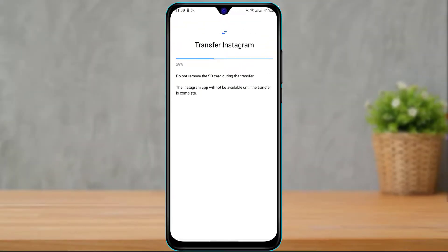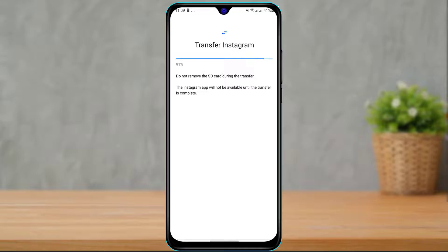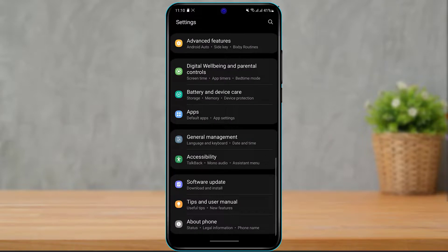As you can see, the transfer process is actually taking place, and it is telling us not to remove the SD card during the transfer. This is going to take some time depending on your RAM, the usage of your phone, and the speed of your memory card. Simply wait and be patient.